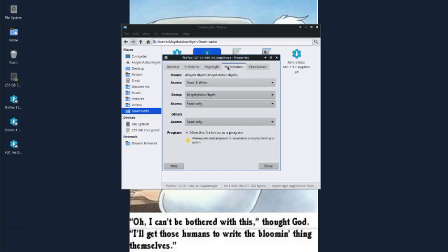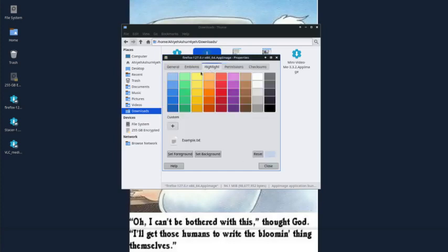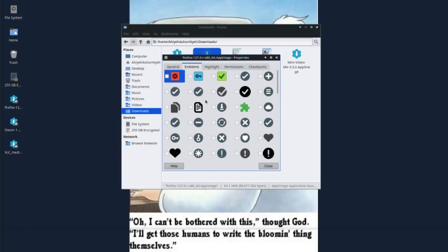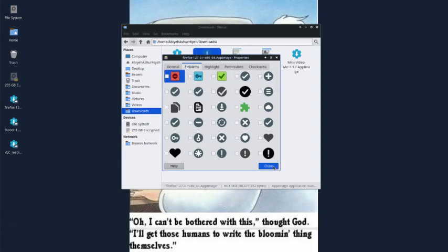You can shorten the name because it's got all these other numbers after it. Then you've got to go to Permissions and scroll down here, tick this box to make it executable. Then you close it. You can put an emblem so you can recognize which one it is because you might have Firefox 127 or later on your desktop already.